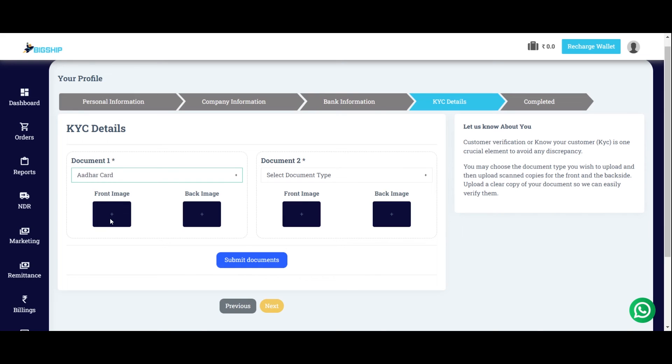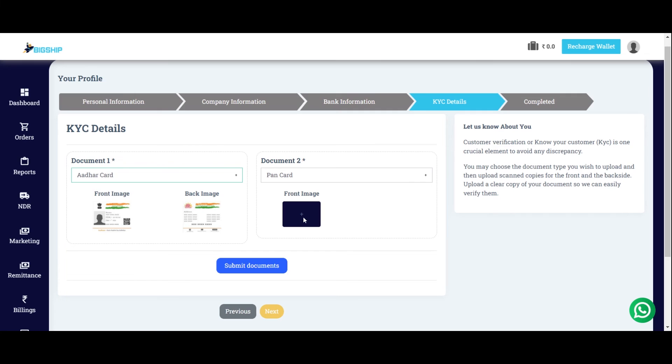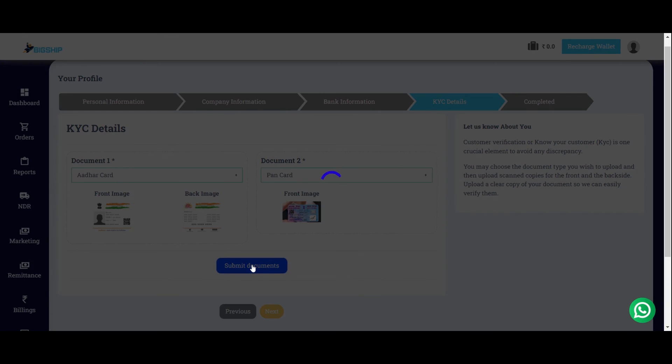Front image of the ADHAR card. Back image of the ADHAR card. In the second document, you can choose anyone. I choose PAN card, front image of the PAN card and submit the documents.